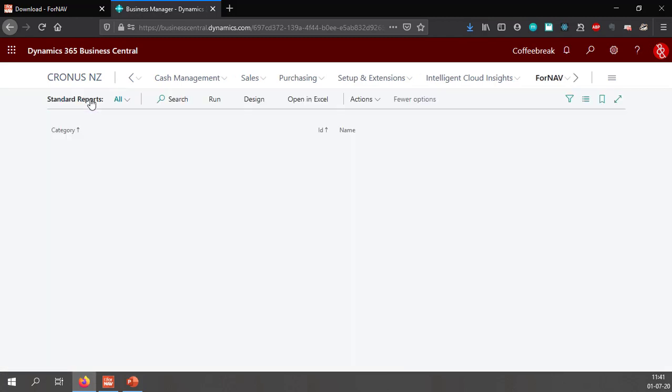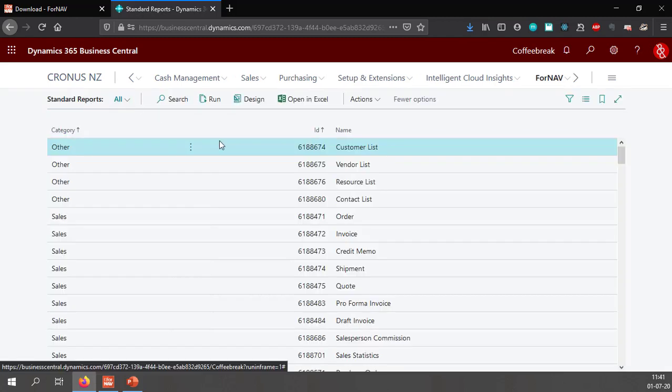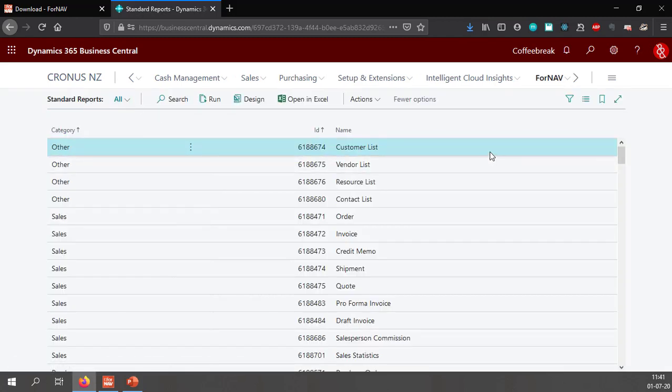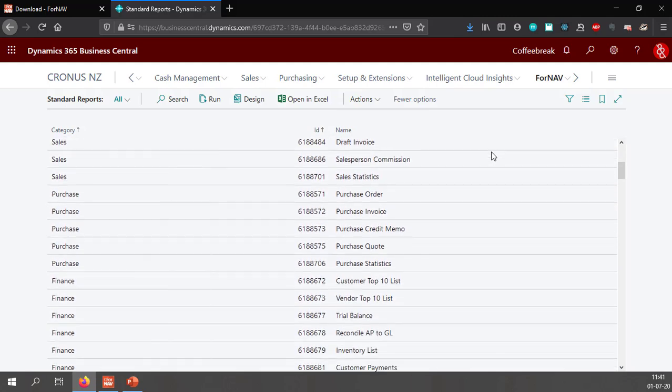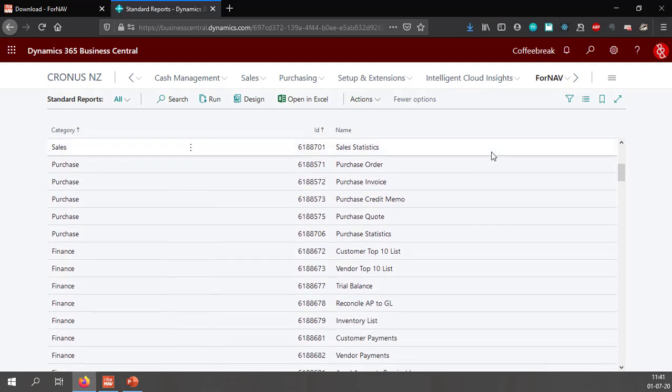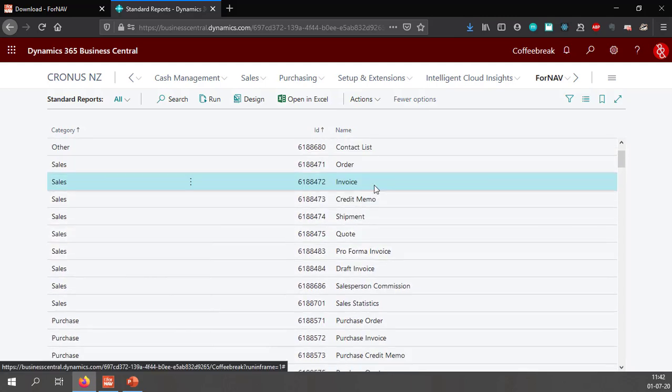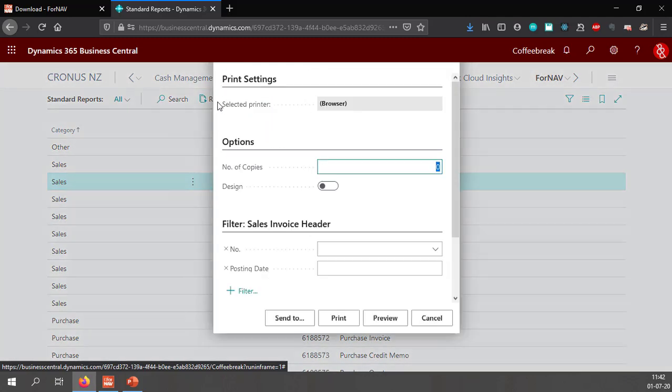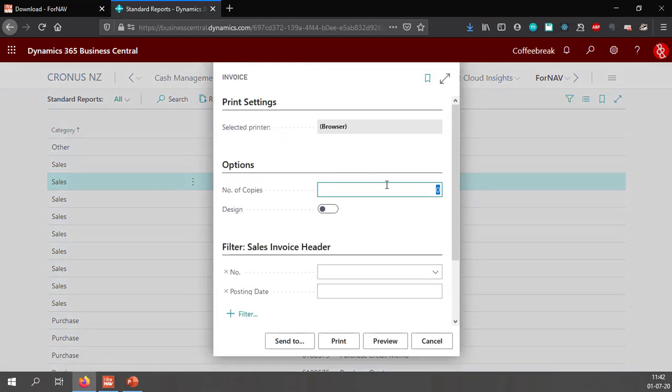So let's have a look at the standard reports. The standard reports gives us a full list of all of the Fornav reports. To check if everything has been set up correctly I am going to quickly run the invoice which I can run straight from the Fornav reports list.